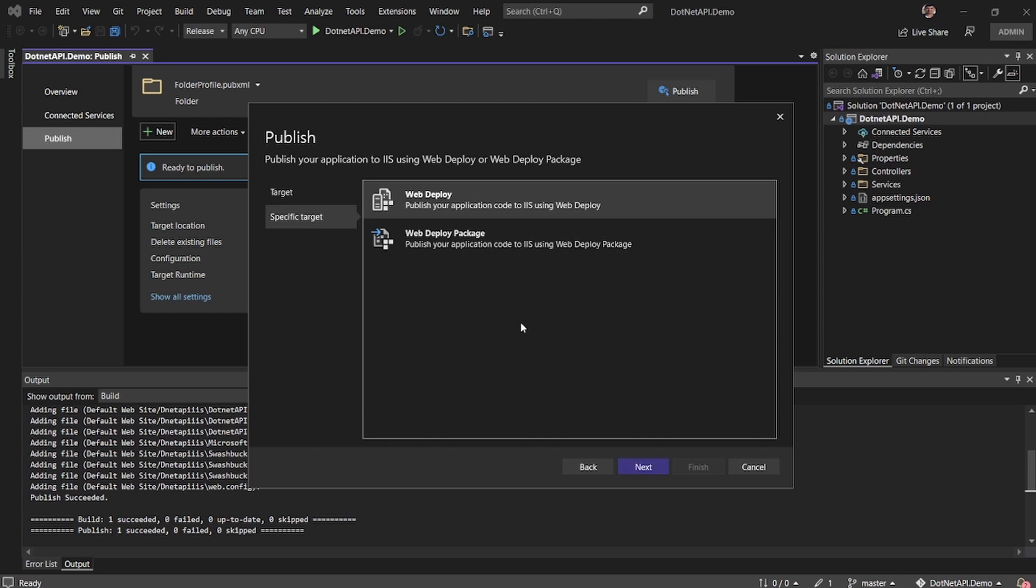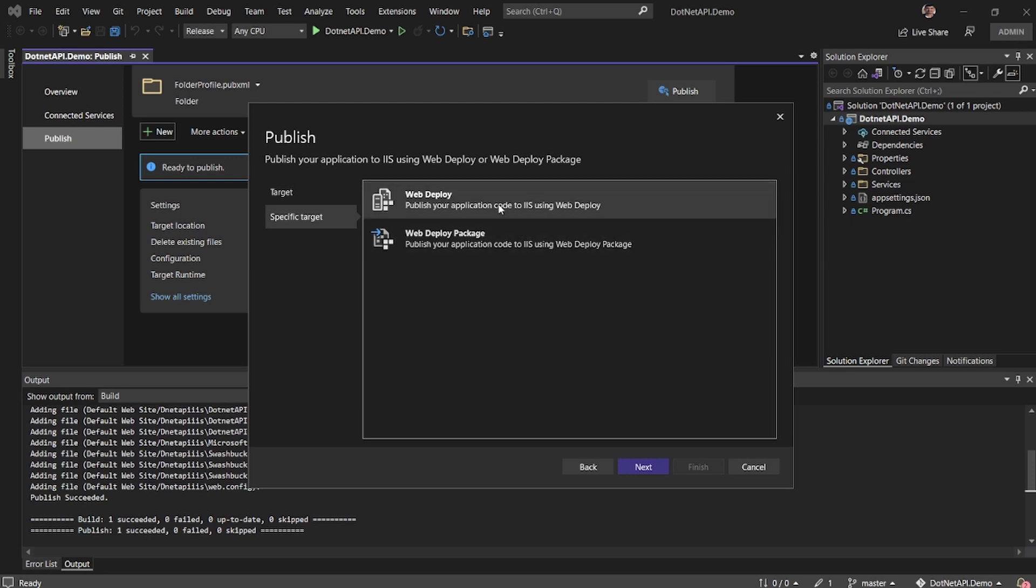Here it is basically an option to select whether you want to do a package-based deployment or regular application. And I'm going to say use web deploy.